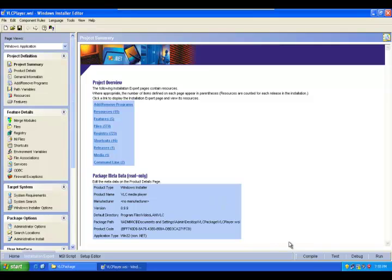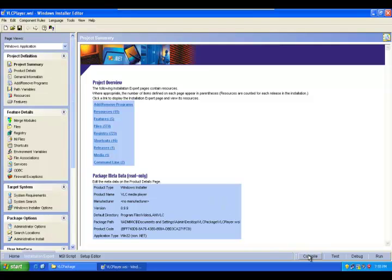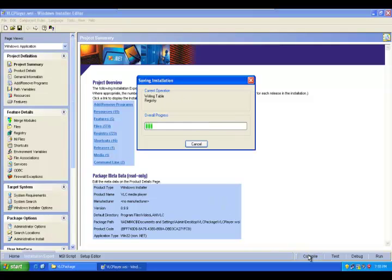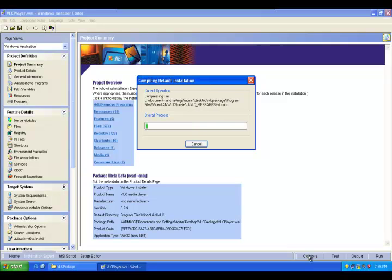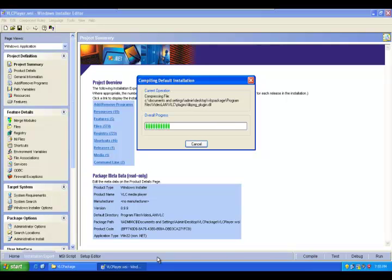So click compile. So when we click compile it will take some time to build the MSI. Finally we will receive an MSI which can be installed.